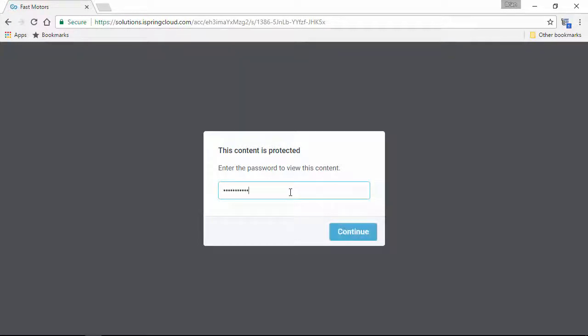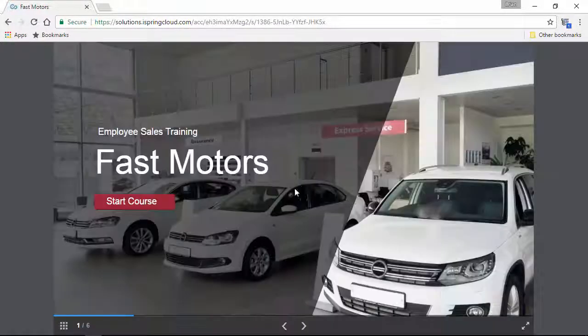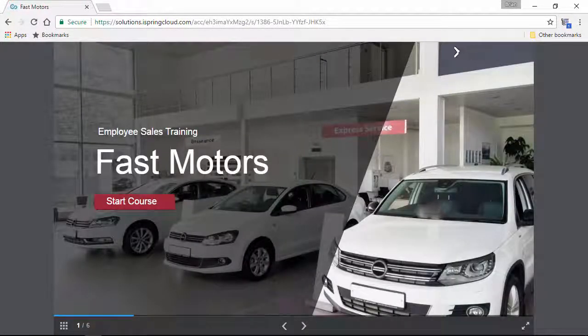Once the password is submitted, here's the content, but as you can see, there's no Share or Download button. Your presentation is fully secured.